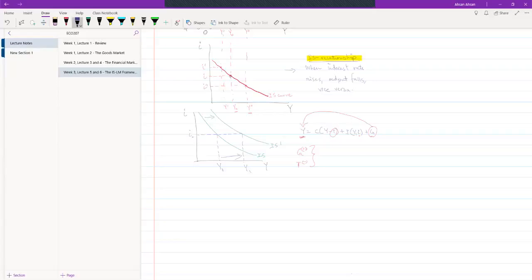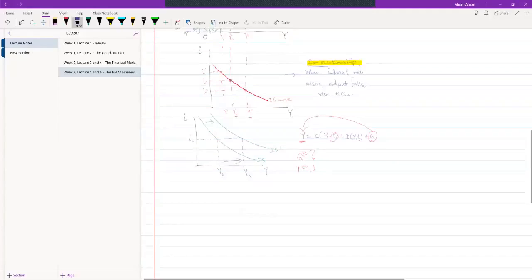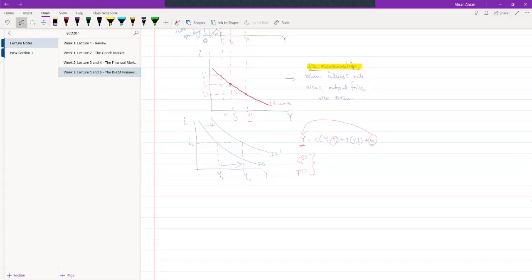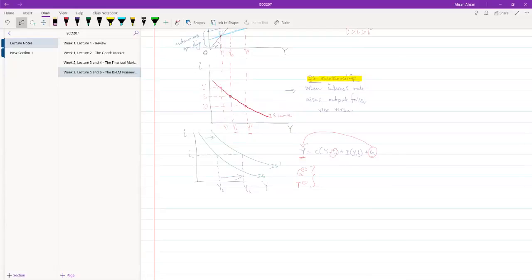We're done with the IS relation, so let's move on to the LM relation. For the LM relation, we need to take a look at the financial market. Similar to the goods market, let's take a look at the equilibrium condition in the financial market. What we had was that money supply had to be equal to the money demand in the economy.